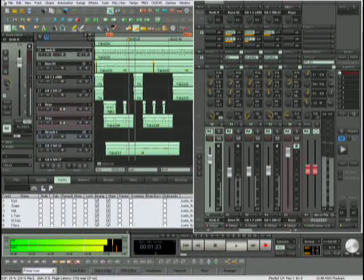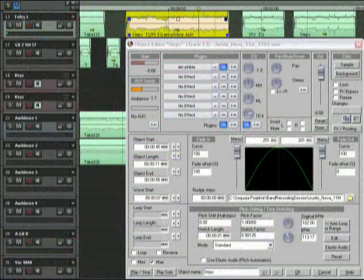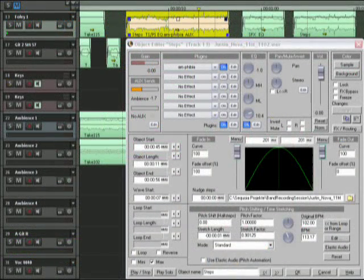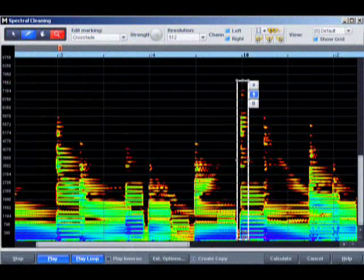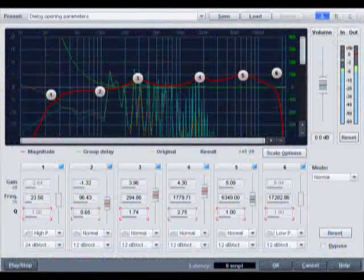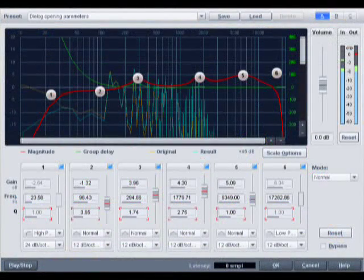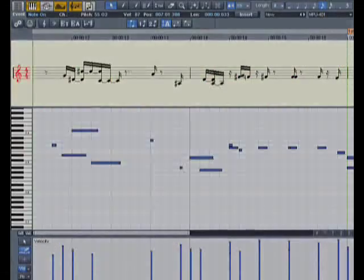Since Samplitude first came out on the scene in 1989, it's been known for its stellar sound quality and amazing editing capabilities. But before we dive into these editing features, let's look at some important screen elements that I have going on.